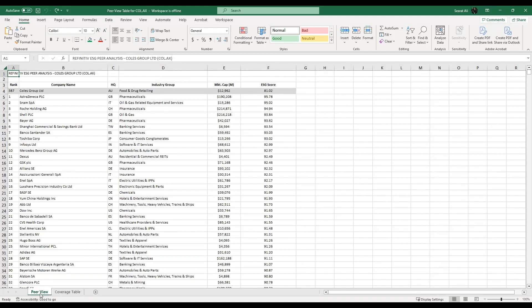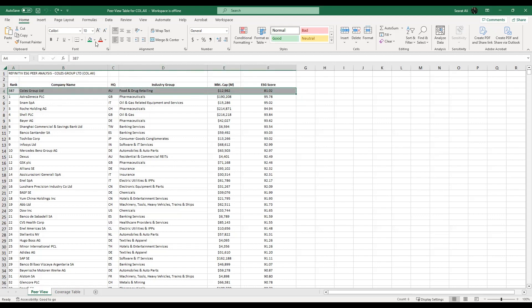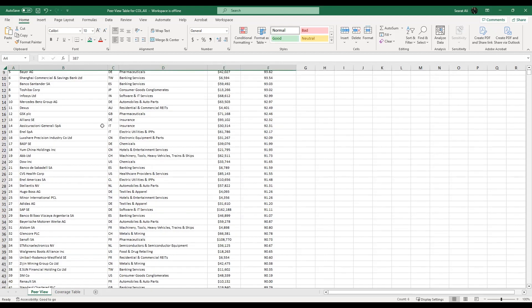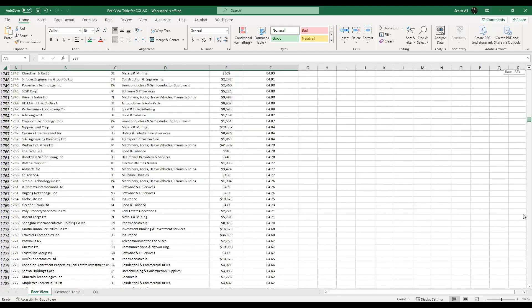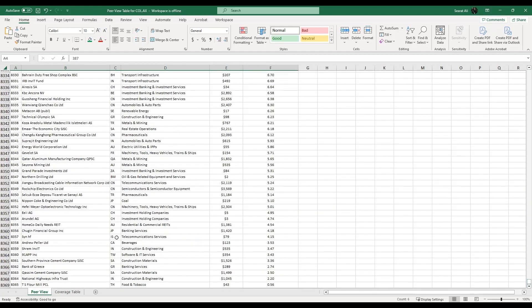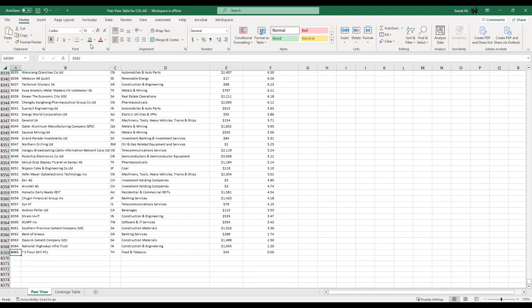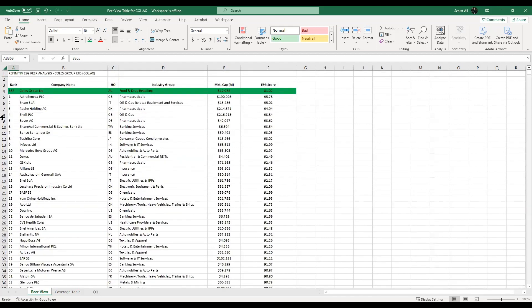Let's have a quick look at what the pair view sheet contains. On the top we see the company, and if we scroll down, this company is compared with how many firms around the globe — we can get that number, say 8,365. Among these firms, the Kohl's Group Limited is ranked 387. Again, this is not the focus of this tutorial. The focus is to know how many firms around the globe in each country are covered in the Refinitiv Workspace that have ESG data.